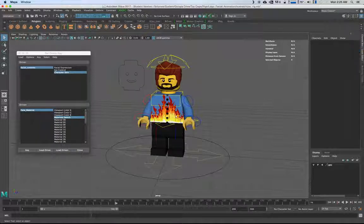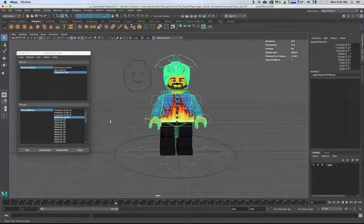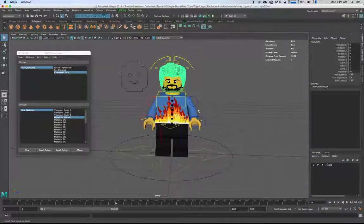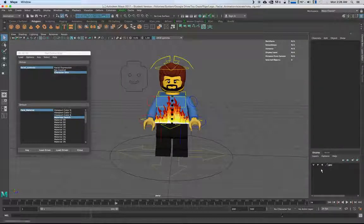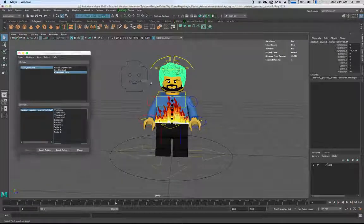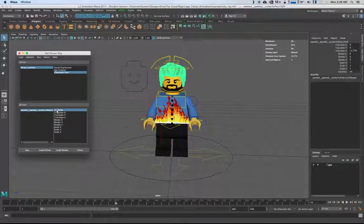Now you do the same thing with the shirt texture — I'll do that later, you get the idea. Another cool thing is that the cop isn't going to have Ricky's hair. This is unrelated to texture switching, but we can also use Set Driven Keys for this — load the hair as the driven, the facial controls as the driver, and then plug Character Skin into the visibility.